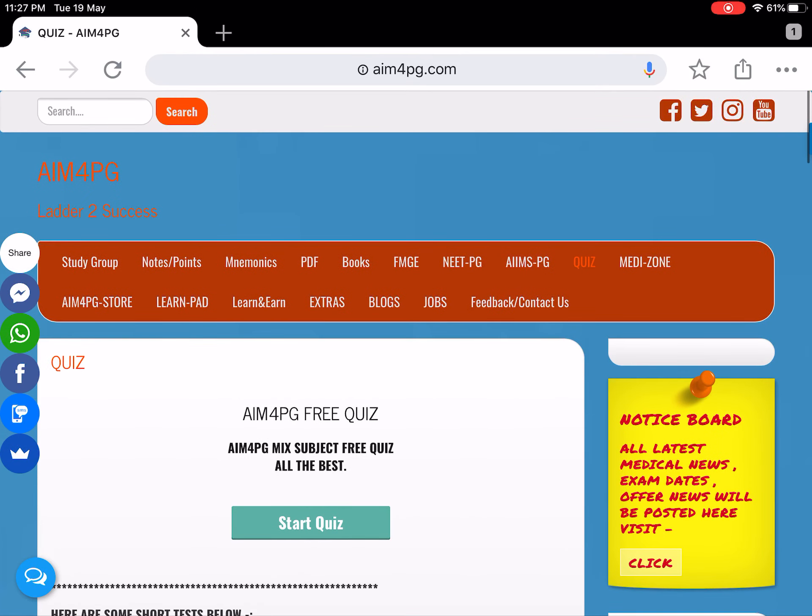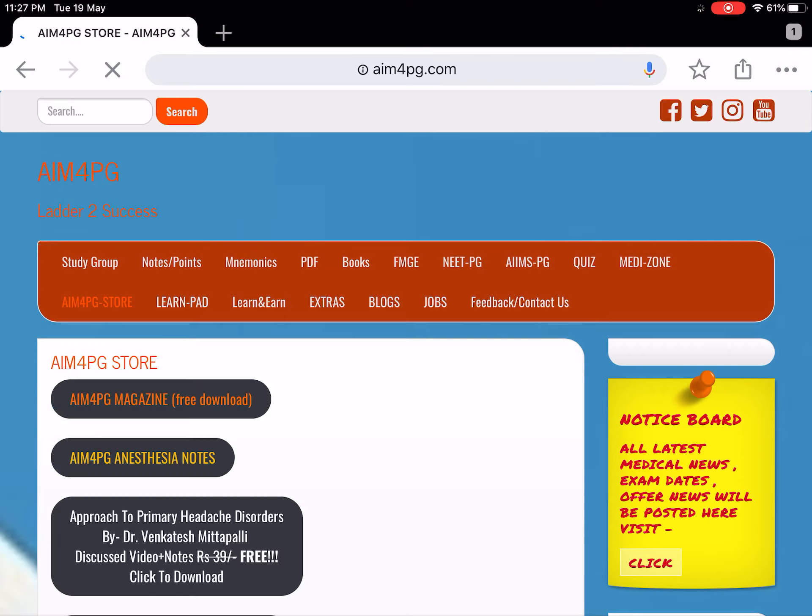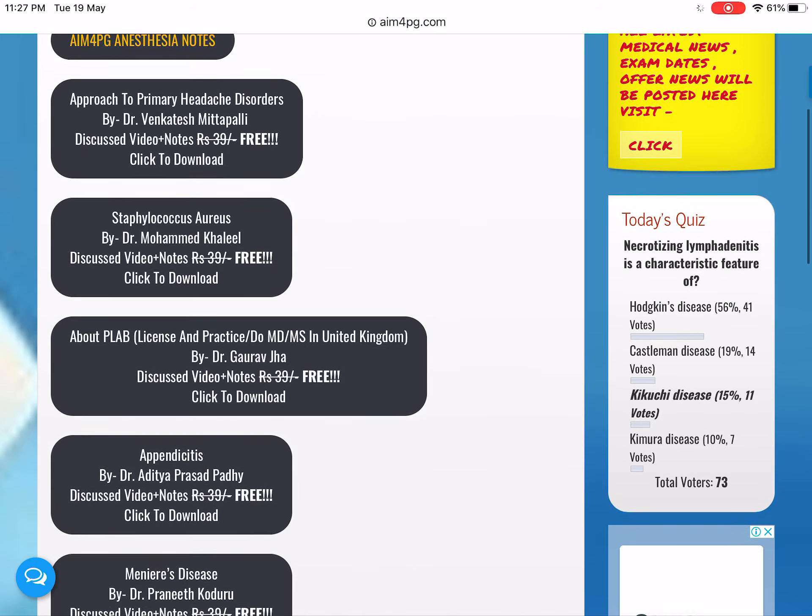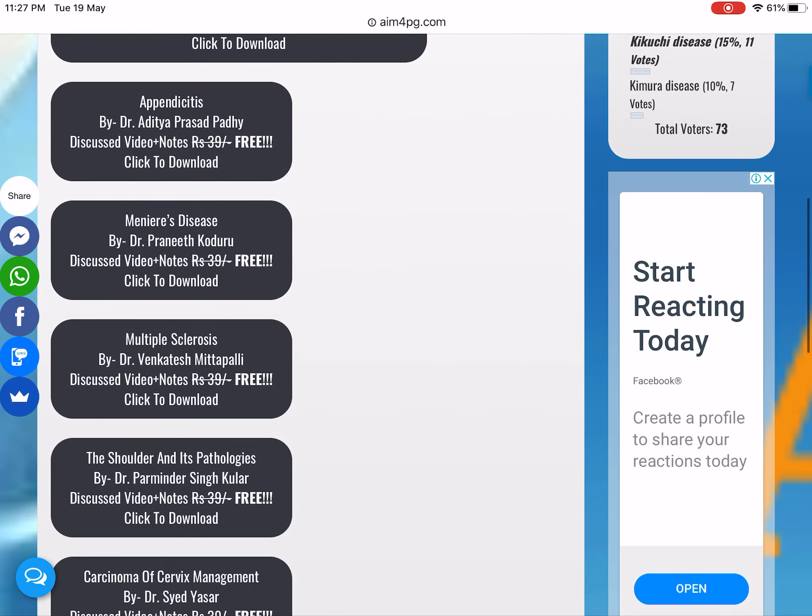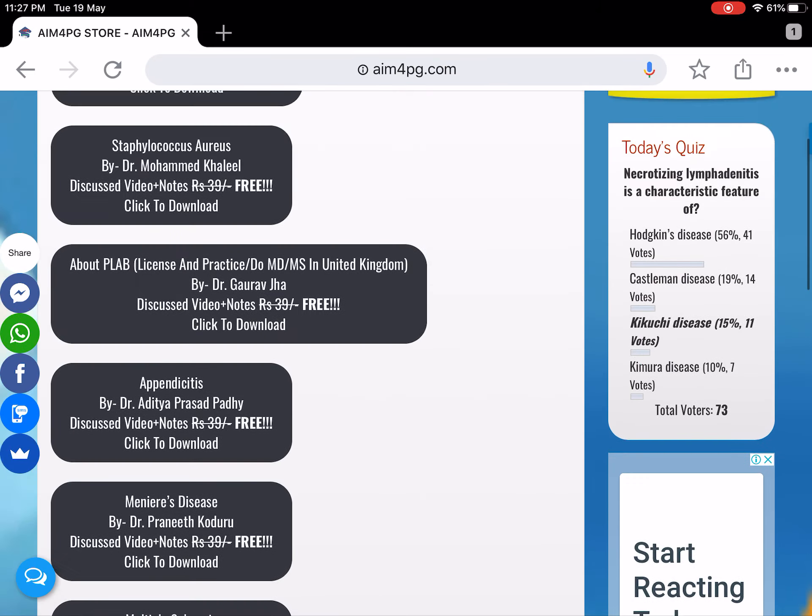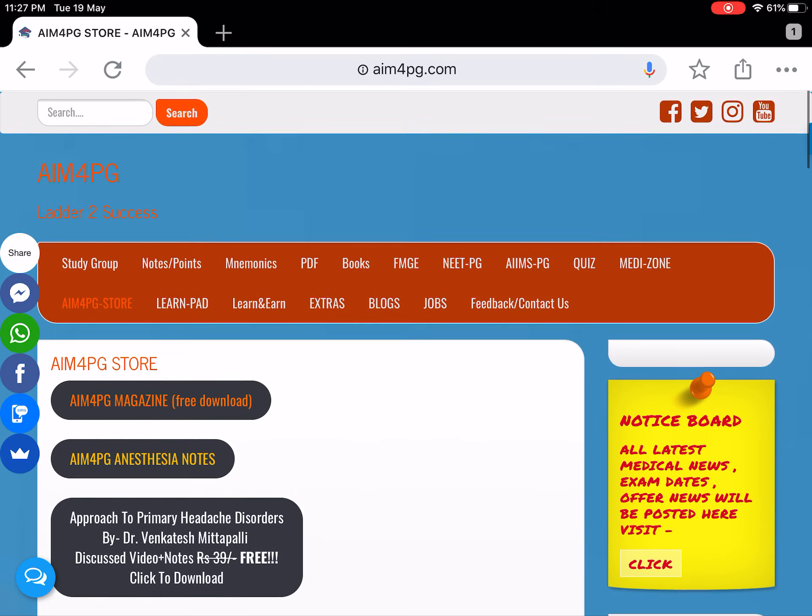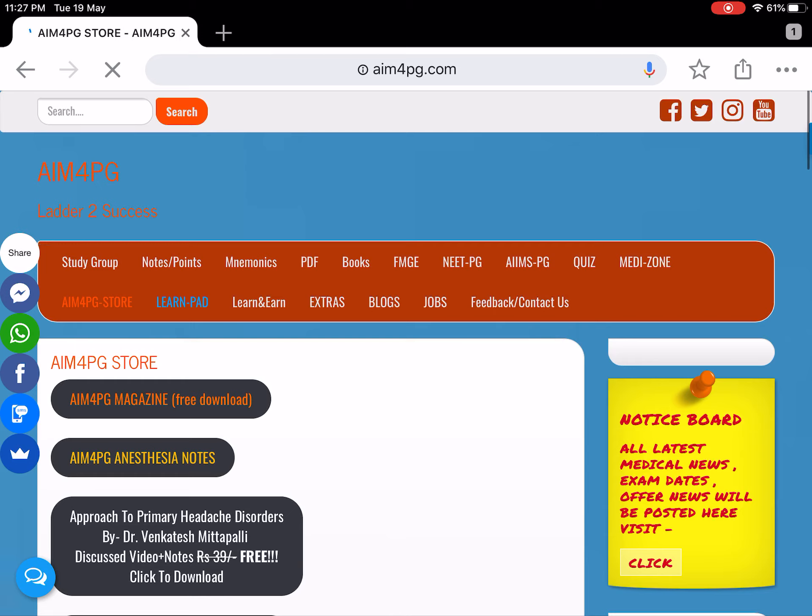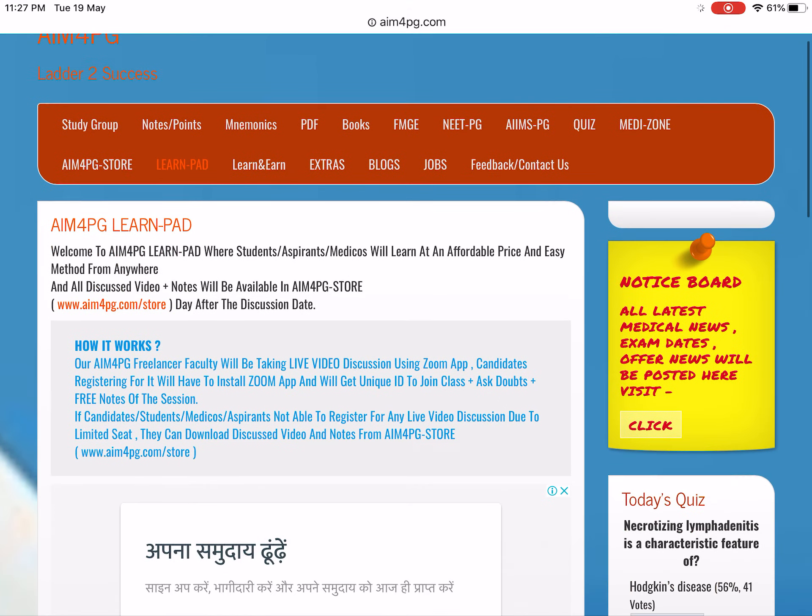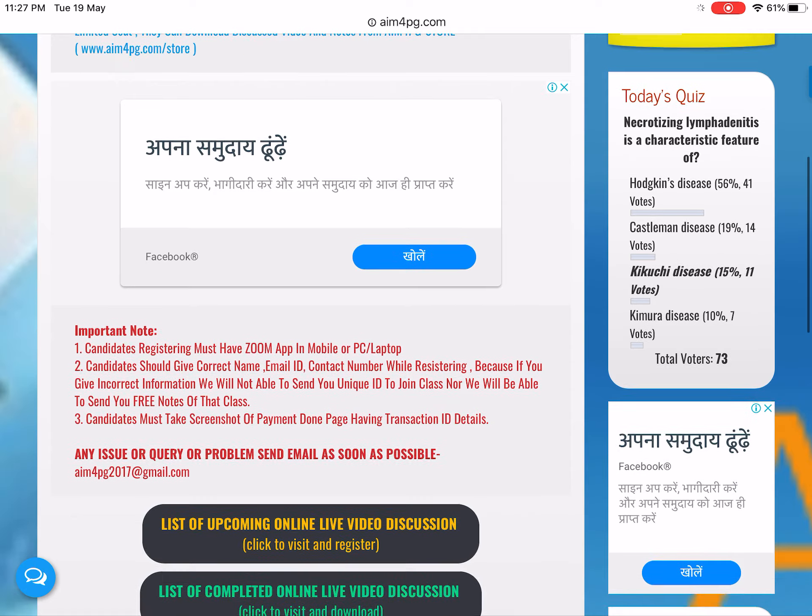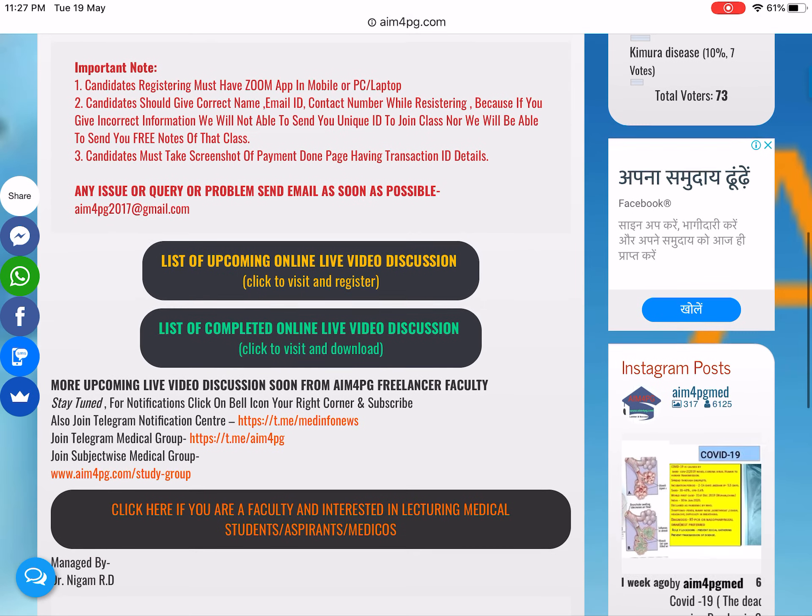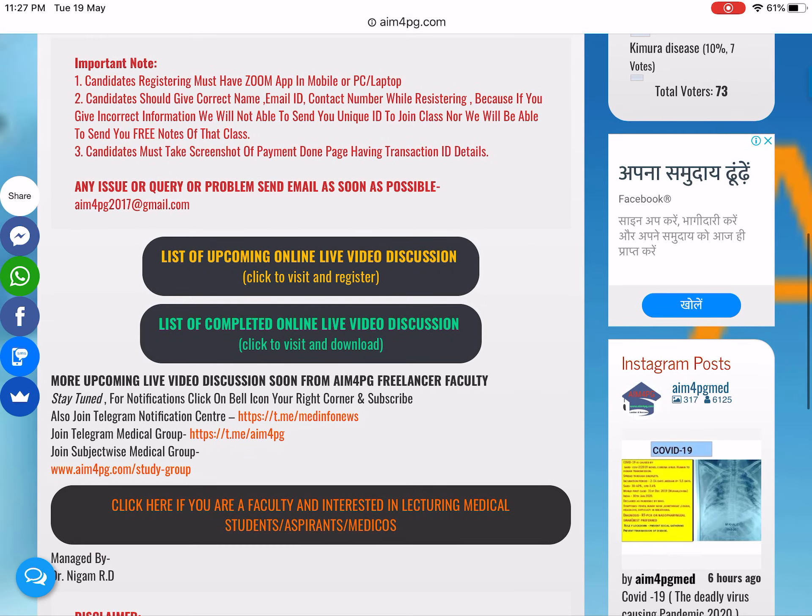In M4PG Store, you can download different books, magazines, and all our live sessions, which are free to download. In Learn Pad, we post upcoming live sessions that are going to happen.